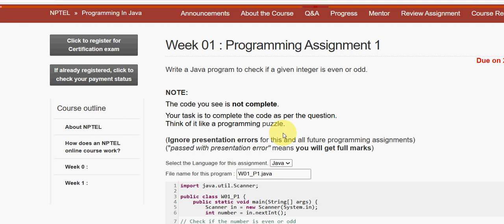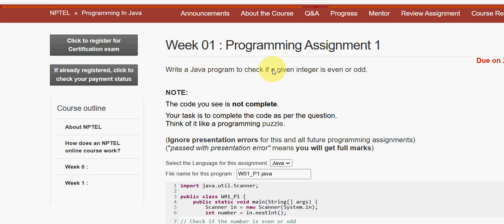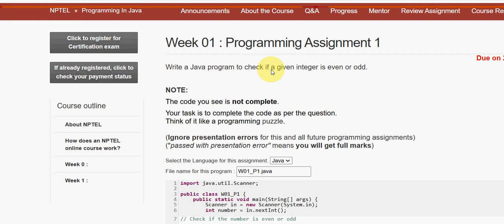Hello guys, welcome back to this channel. I have already uploaded quiz assignment solutions for week one. This is the programming assignment, so here I will give all five programming assignment solutions. Please note down the programs — I will zoom in for you. For the past five years we have been providing solutions for various courses including Programming in Java. Please watch the video till the end, don't skip it, like and share in your WhatsApp college student groups, and please subscribe to our channel.